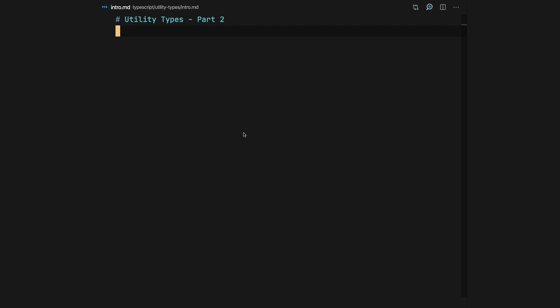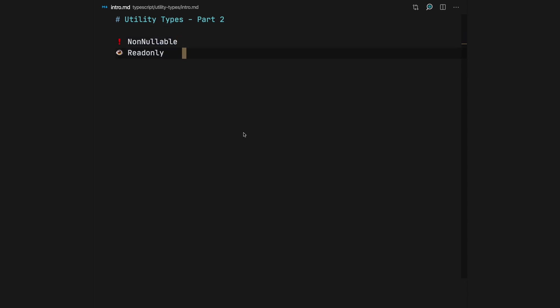Hey folks, today is the second video of our utility types series. Today we're going to talk about three types: the first one is NonNullable, the second one is ReadOnly, and the last one is Record. So let's get started.